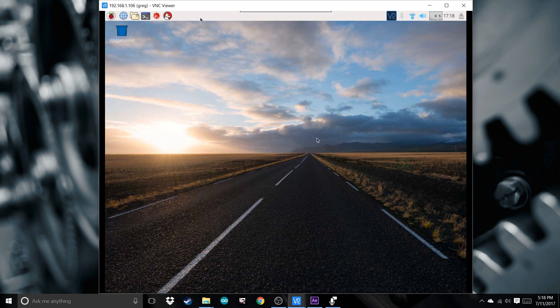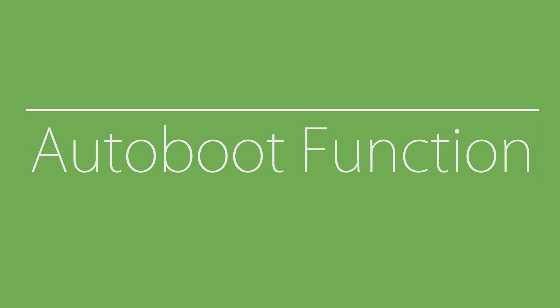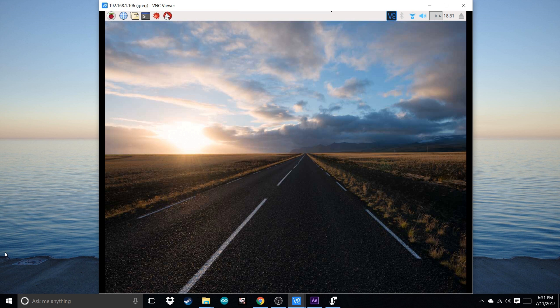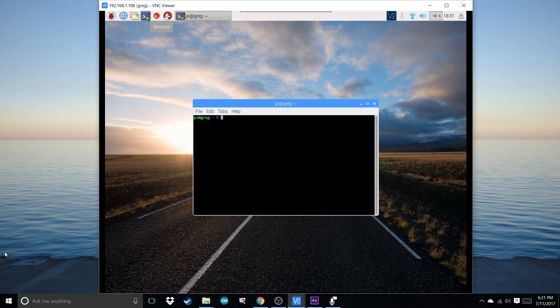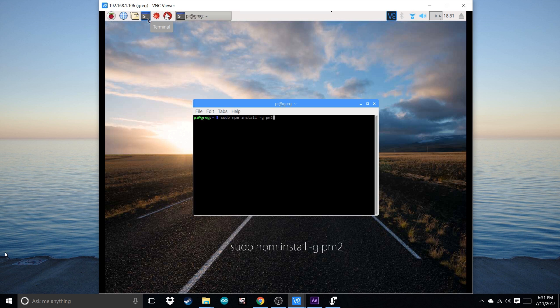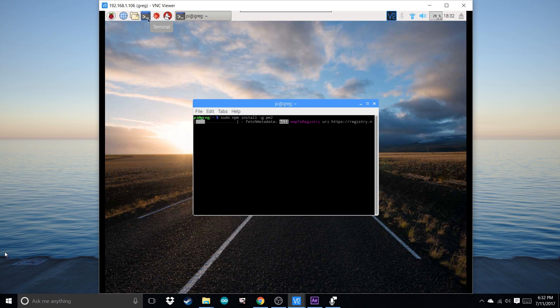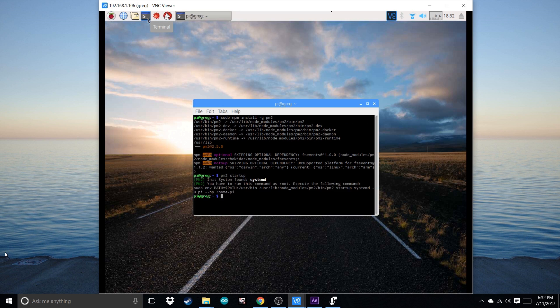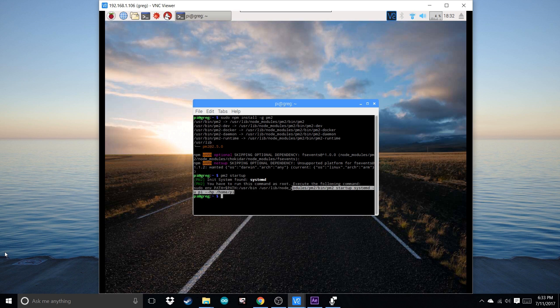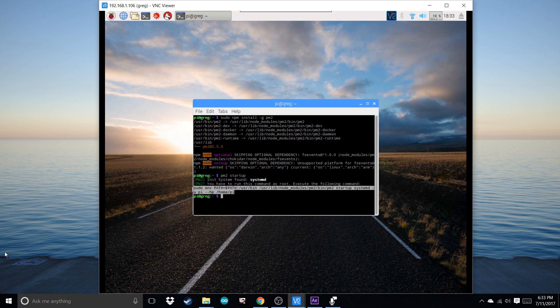Now I'm going to show you how to do the auto boot function. Open your terminal. You're going to want to write sudo npm install -g pm2. It should already be installed, but you can do it again just in case. The way you would know is if you waited about five seconds it should start up automatically. Do pm2 startup. Now according to this, you have to run or execute this command right here. So type that in.